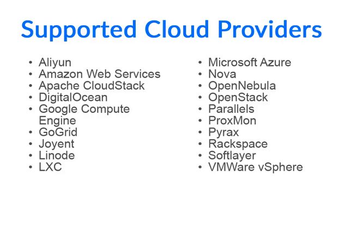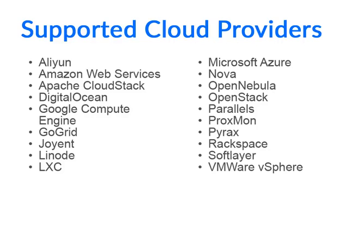SaltCloud, as of this recording, supports many public and private clouds. We've got a list here of many of those supported clouds and interfaces. As you can see, we've got things like Amazon Web Services and DigitalOcean and Google Compute Engine. But we also support the ability to use SaltCloud's facilities to control LXC containers as well as OpenStack and Parallels and other things like OpenNebula. We've got a very broad range of cloud controls, abstracted all into this unified SaltCloud environment.